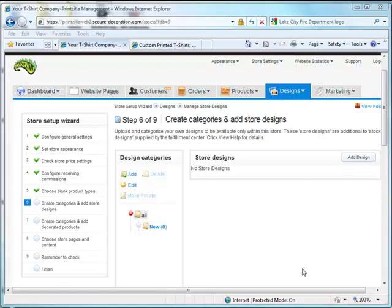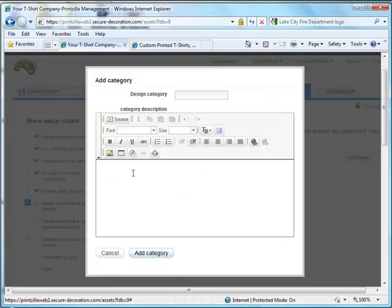To begin with, you'll first start off by adding categories. On the left hand side underneath the design categories box there's a button to click add.